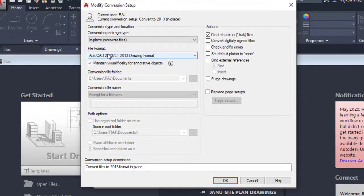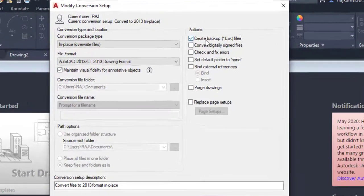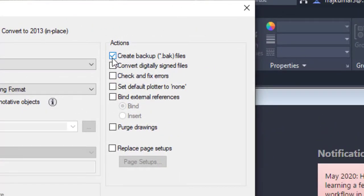The file format is already selected. The conversion file folder is automatically set to default. Under Actions, the first option is Create Backup File — tick this box if you want to create a backup file, or untick it if not. The next option is Convert Digitally Signed Files — tick it if you want to convert digital signature files.